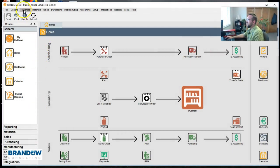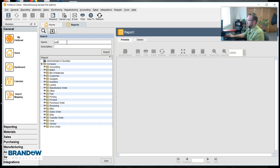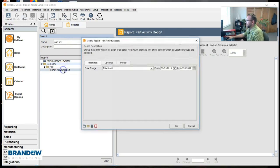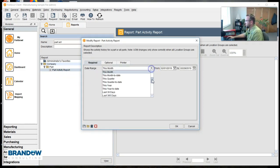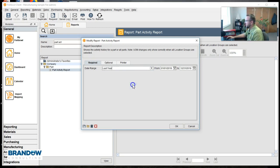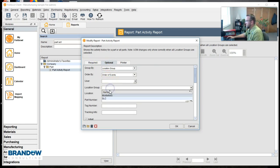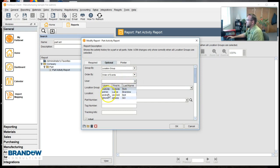We'll go to reports, type in part activity report, double click on it and we get this pop-up. I'm going to filter for last year and I'm going to go to the option tab and then say let's look at everything that happened in middle filled from this particular user.